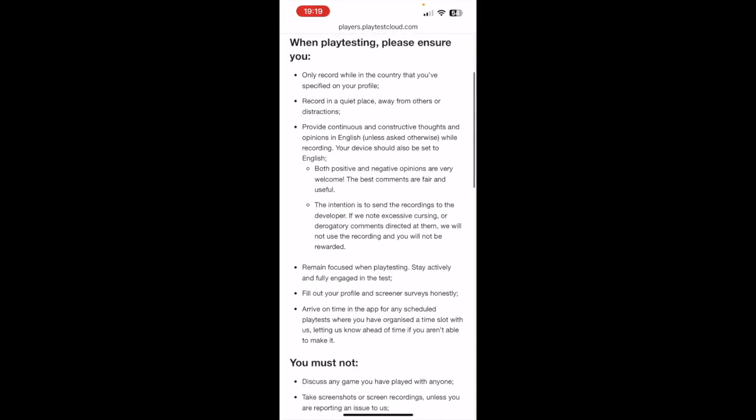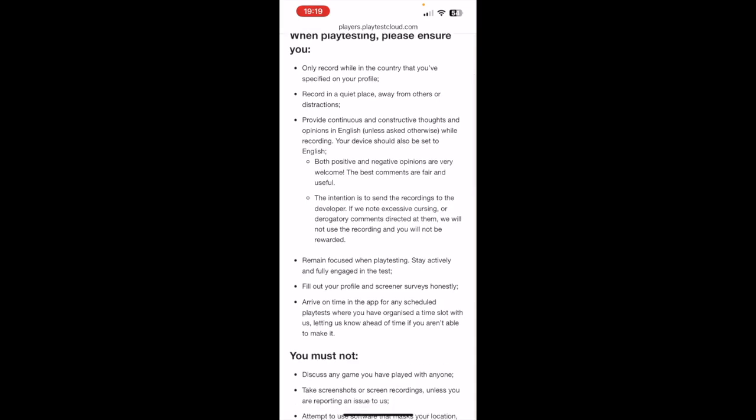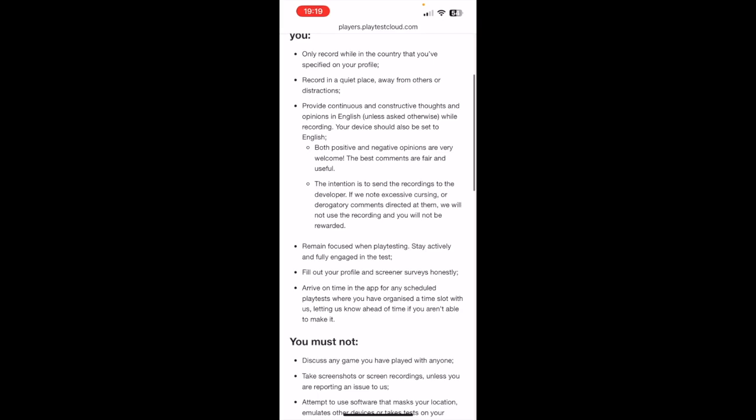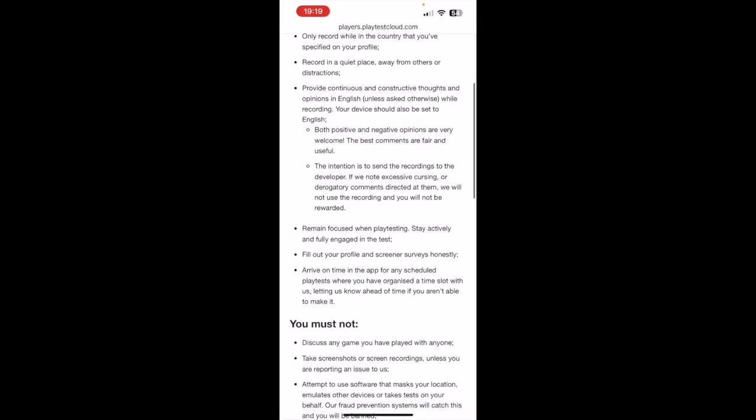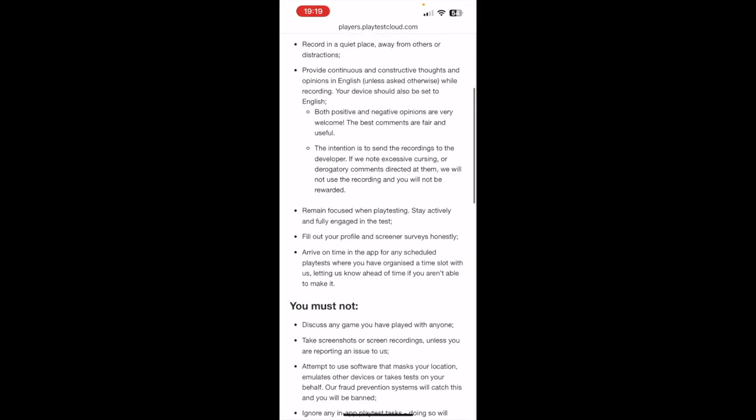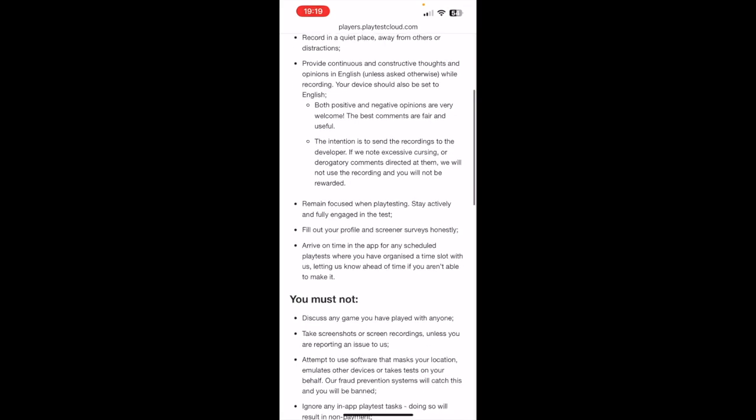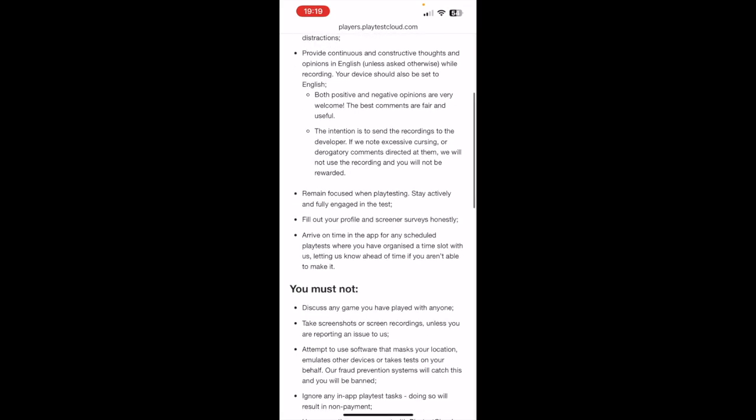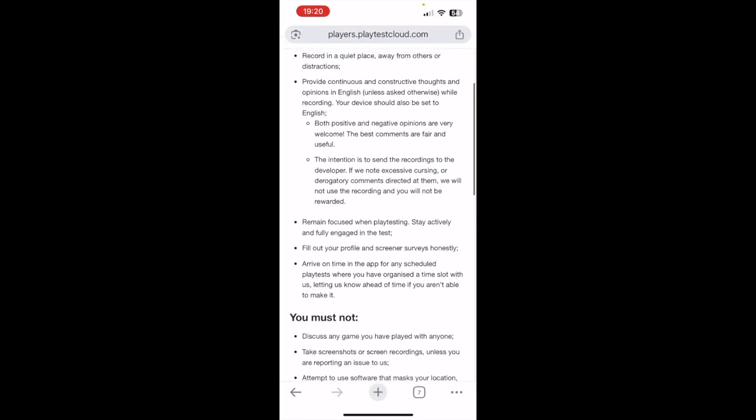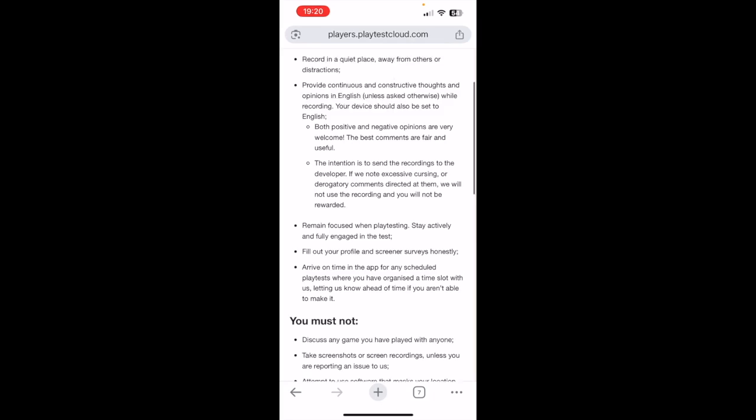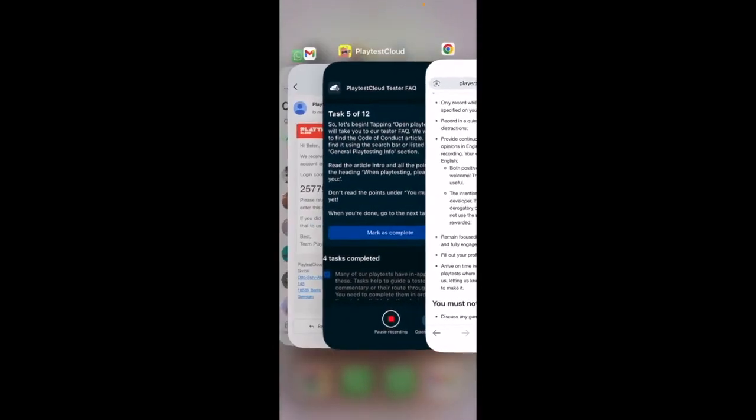The intention is to send the recordings to the developer. If we know excessive cursing or derogatory comments directed at them, we will not use the recording and you will not be rewarded. Remain focused on playtesting. Stay actively and fully engaged in the test. Fill out your profile and screener surveys honestly and arrive on time in the app for any scheduled playtests where you have organized a time slot with us, letting us know ahead of time if you are unable to make it. Okay, now I go back.